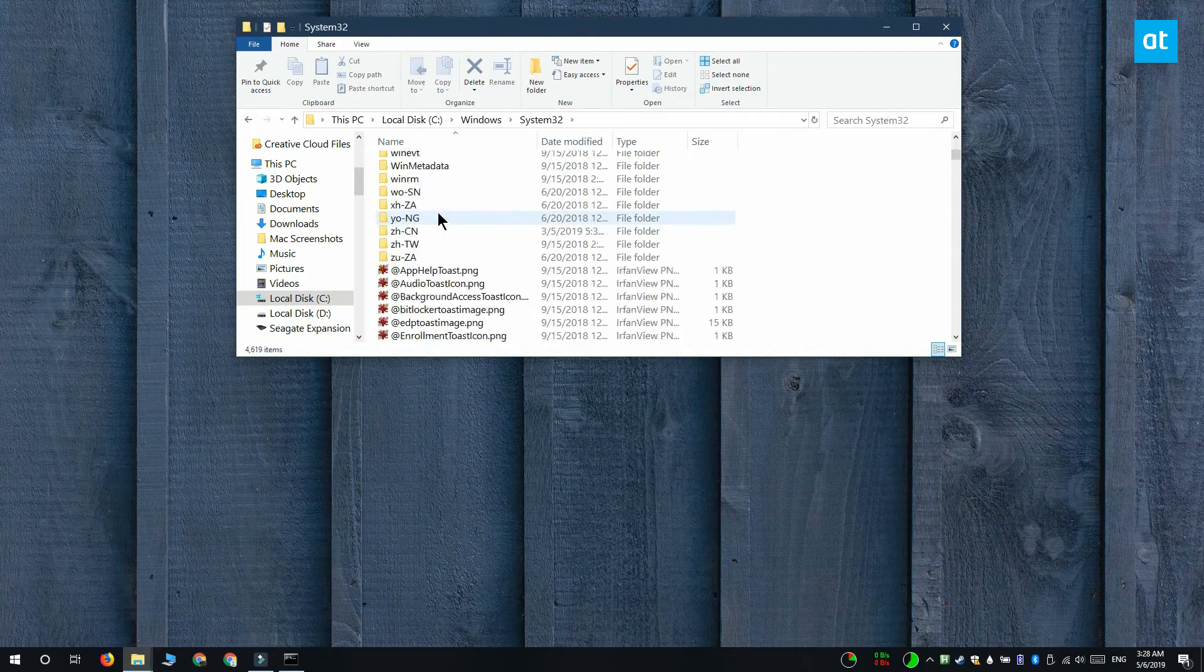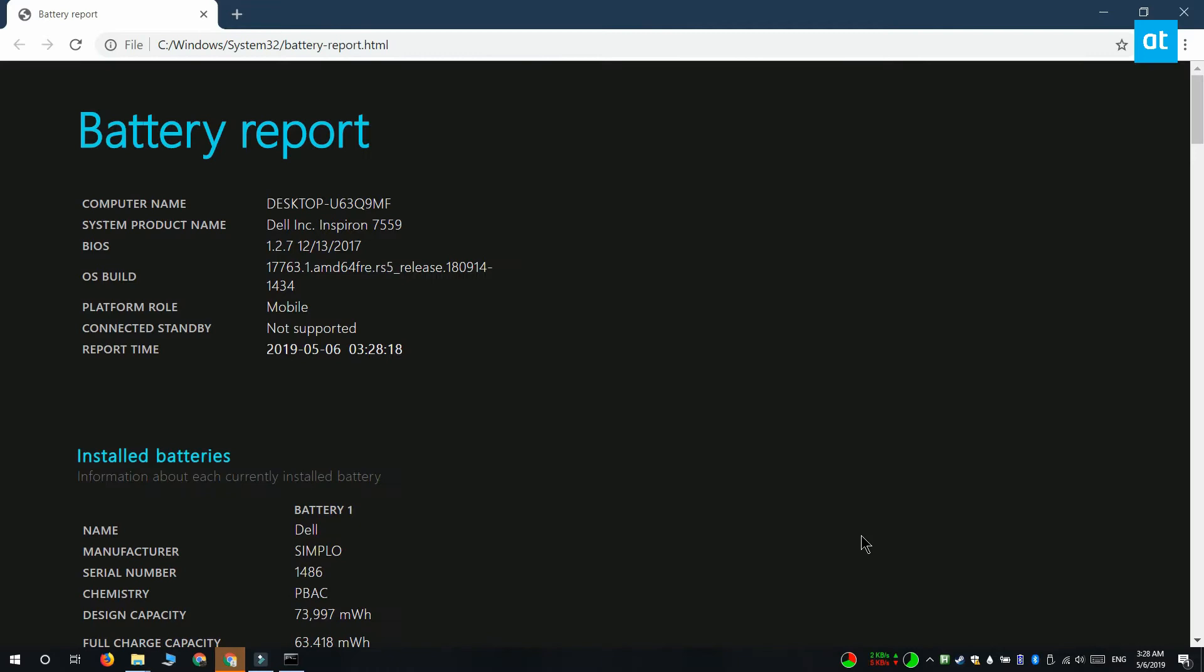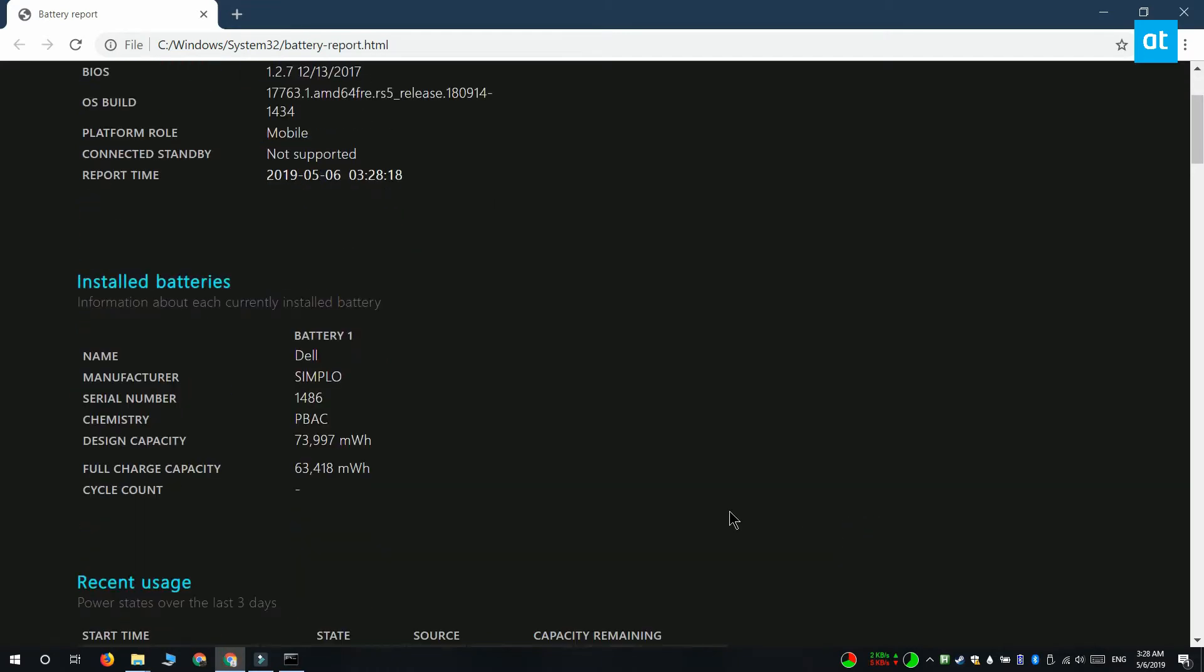Open it and then scroll down to the install battery section. Here you're going to get design capacity and full charge capacity.